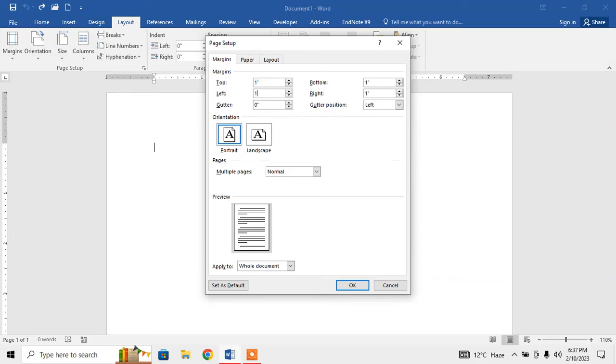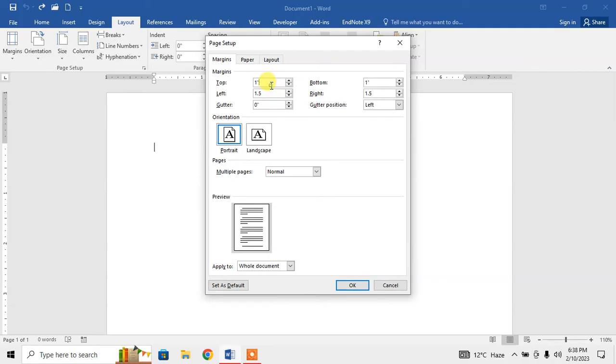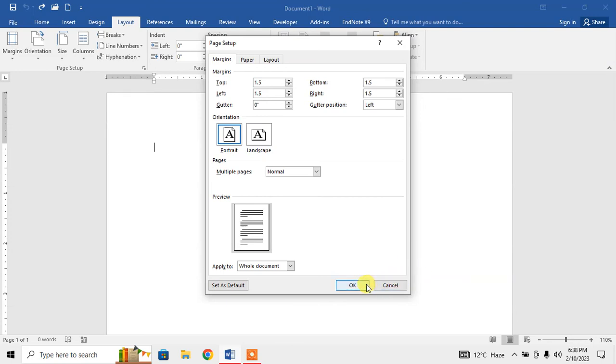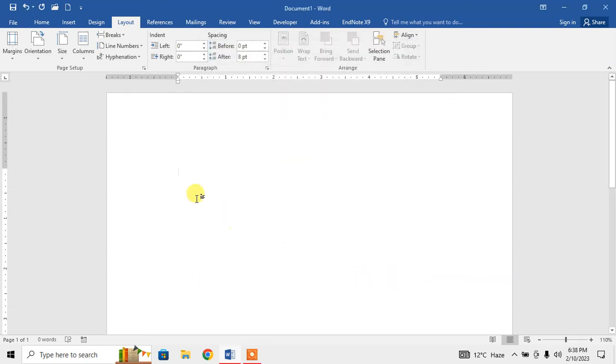can change your margin. I change it to 1.5 inches on left and right. You can also do it on top and bottom if you want to have 1.5 inch margins. Then click OK. Now you can see that the margin of 1.5 inches has been created in Microsoft Word.